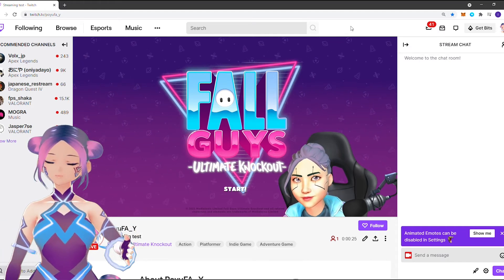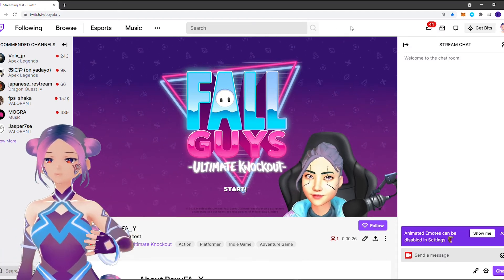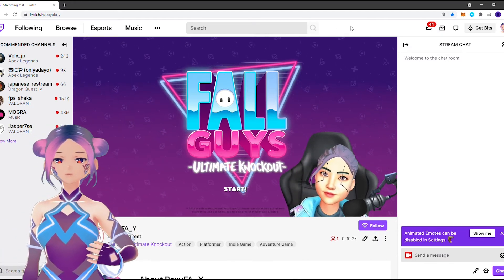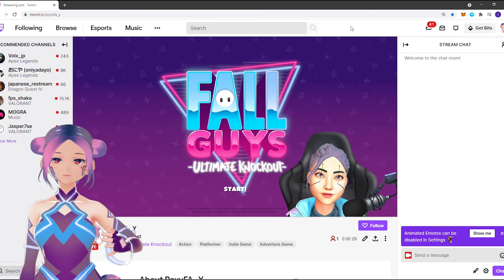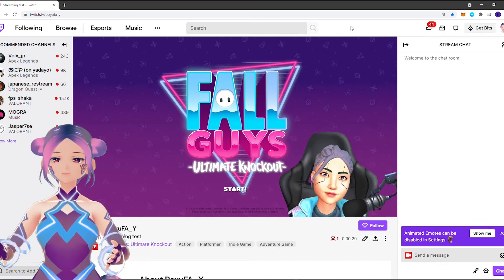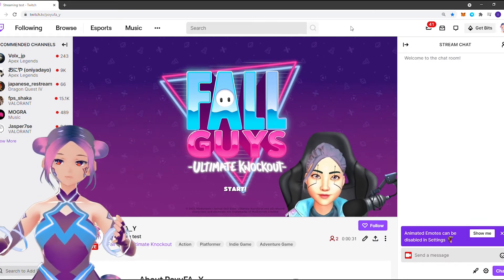That's how you start streaming your game with your Ready Player Me avatar. Now let's check how it looks on Twitch — it looks pretty good with your Ready Player Me avatar.